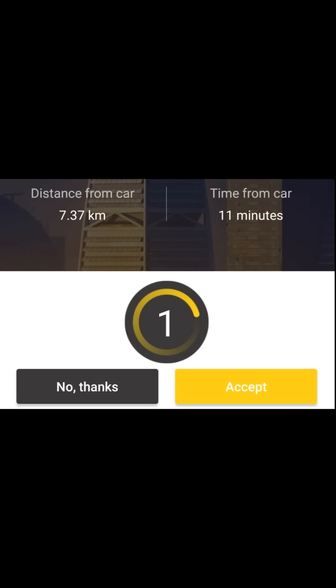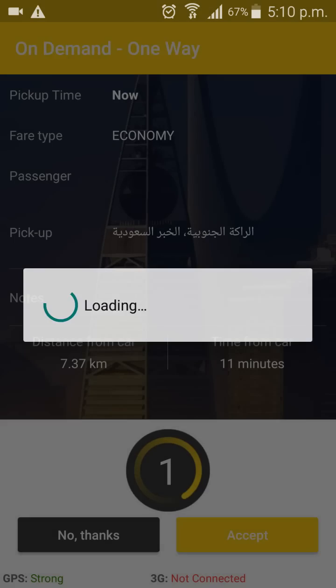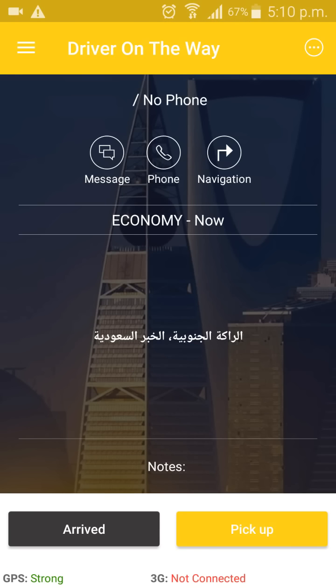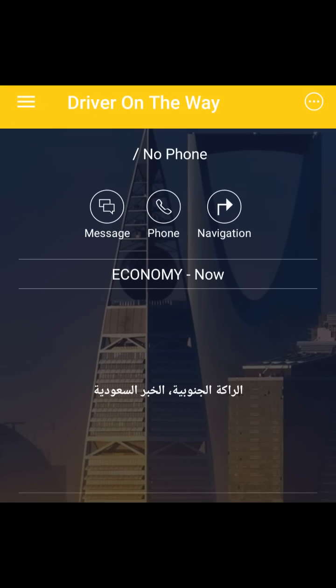If you choose to accept this request, your screen should then look like this. On the top, you can see the phone number — which in this video is not displayed — and you can see three buttons: one is message, if you want to message your customer; phone, if you want to call your customer; or navigation.